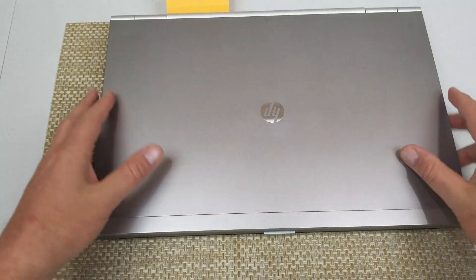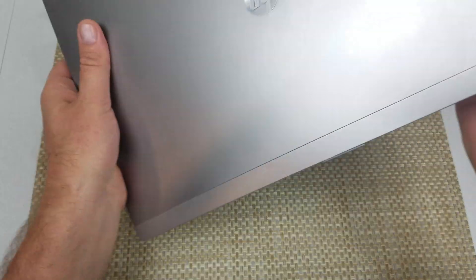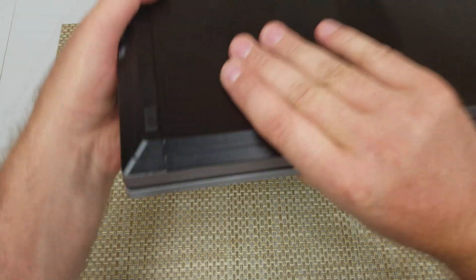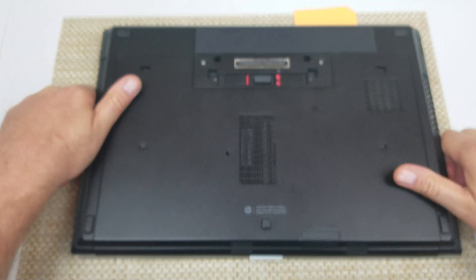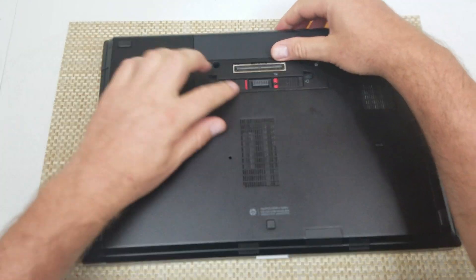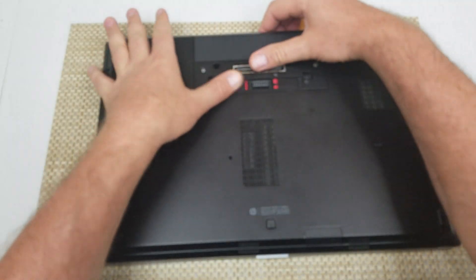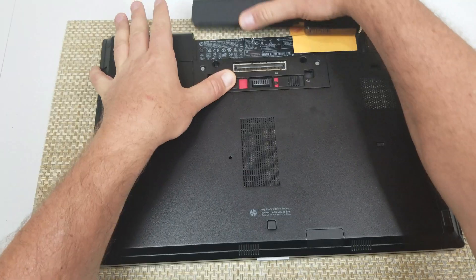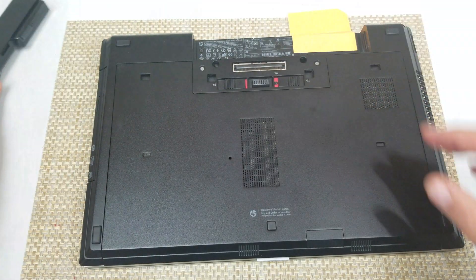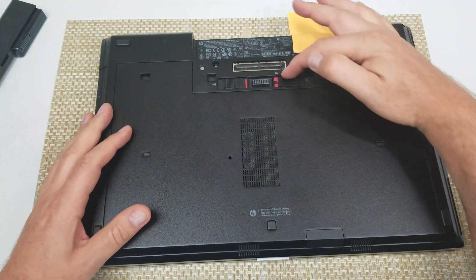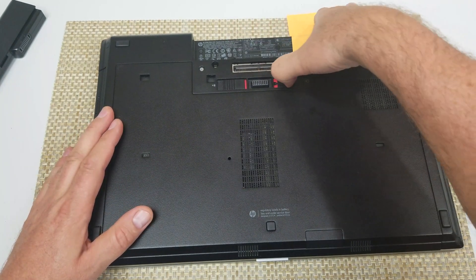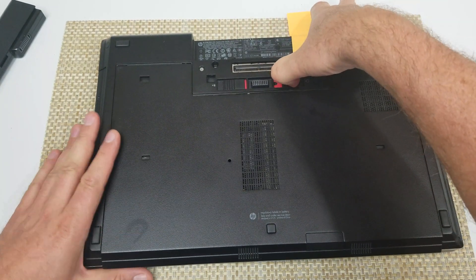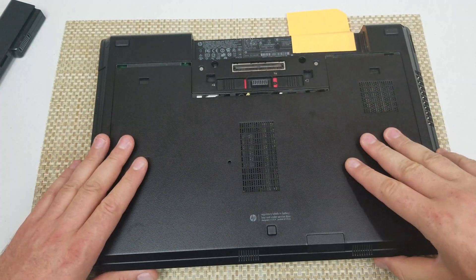So on this one, it's actually fairly easy. Not too much. You just want to flip the laptop over, remove the battery, and right here, you're going to pull it this way because this is actually your release point to remove this bottom cover.